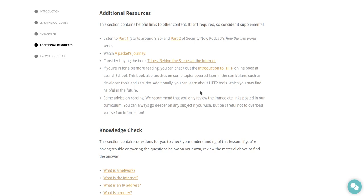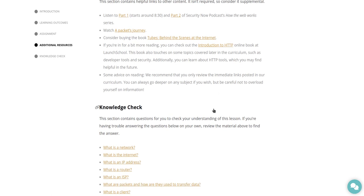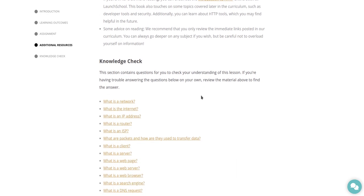Additionally, you can learn about HTTP tools which you may find helpful in the future. Some advice on reading: we recommend that you only review the immediate links posted in our curriculum. You can always go deeper on any subject if you wish, but be careful not to overload yourself on information.